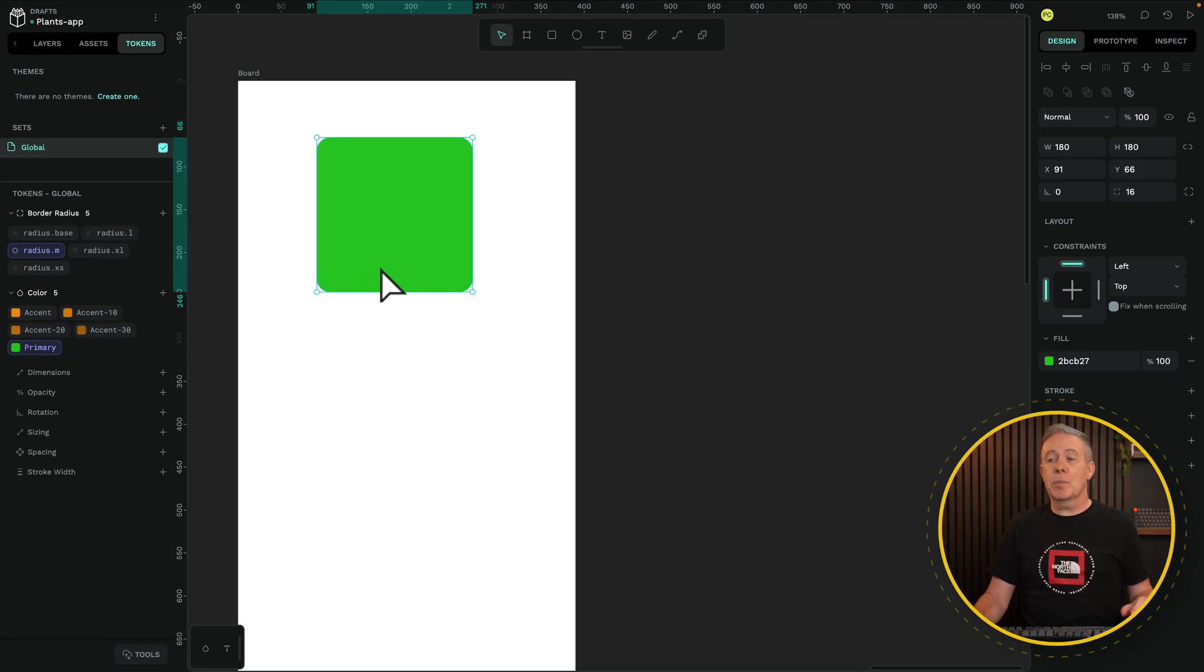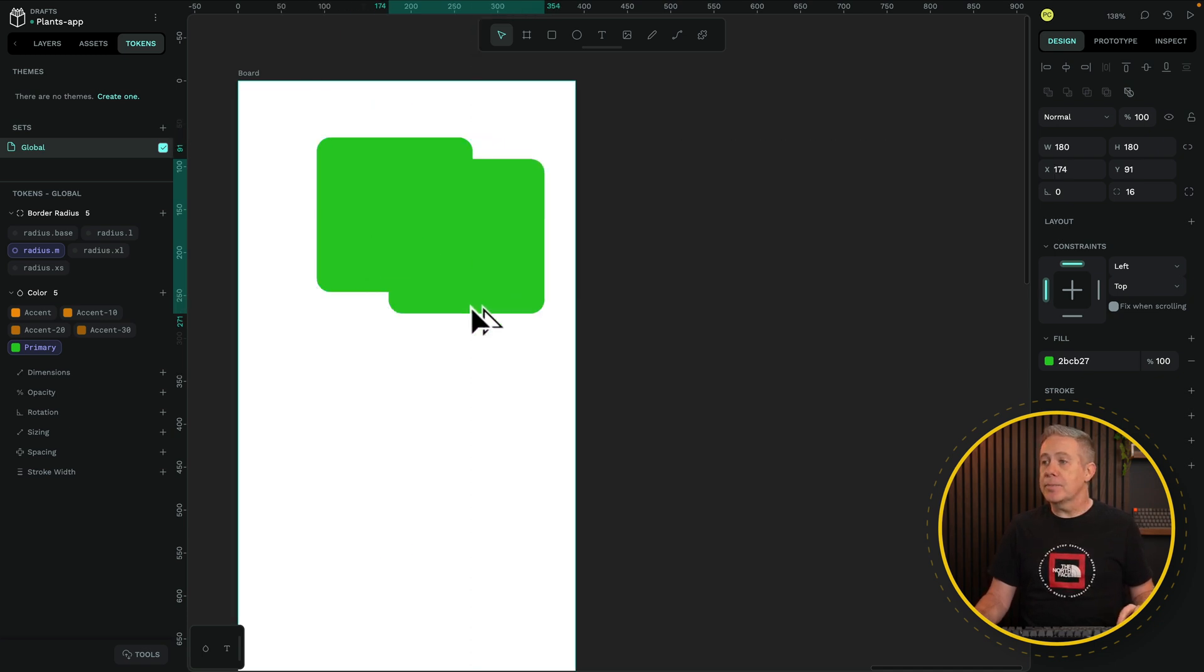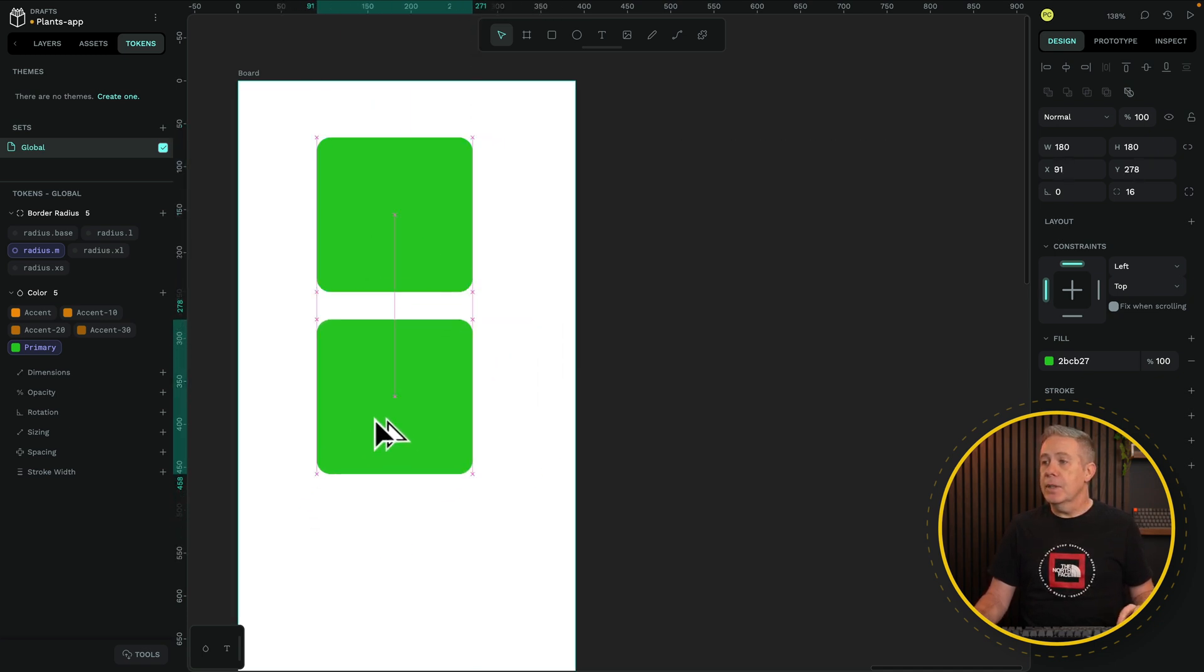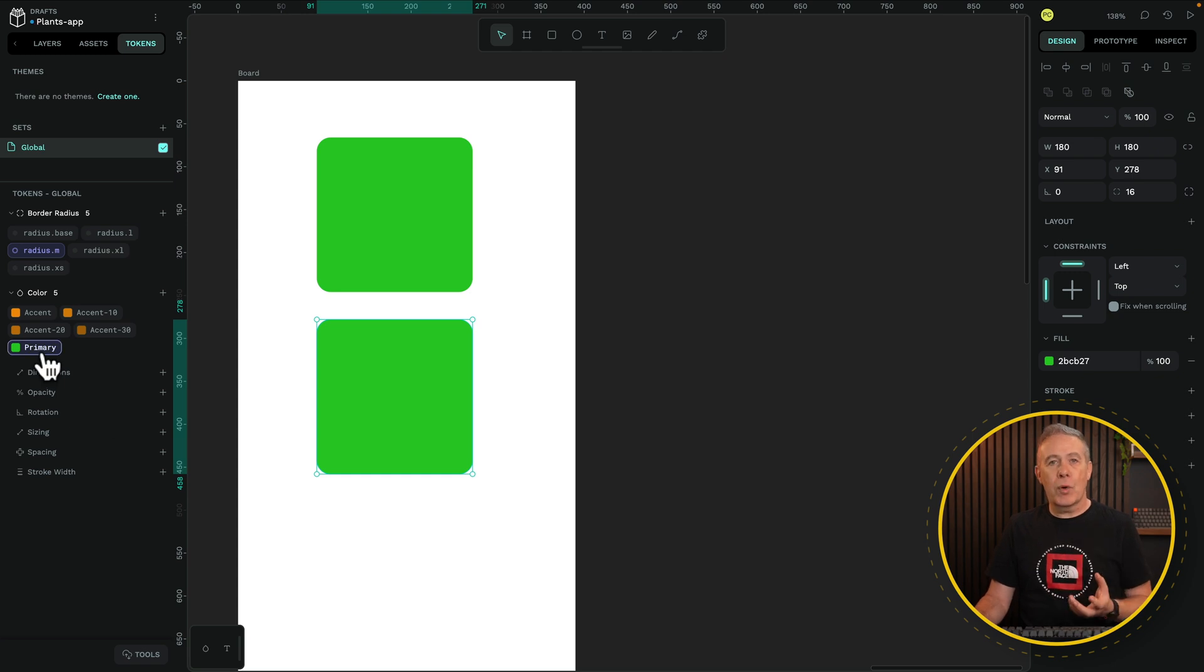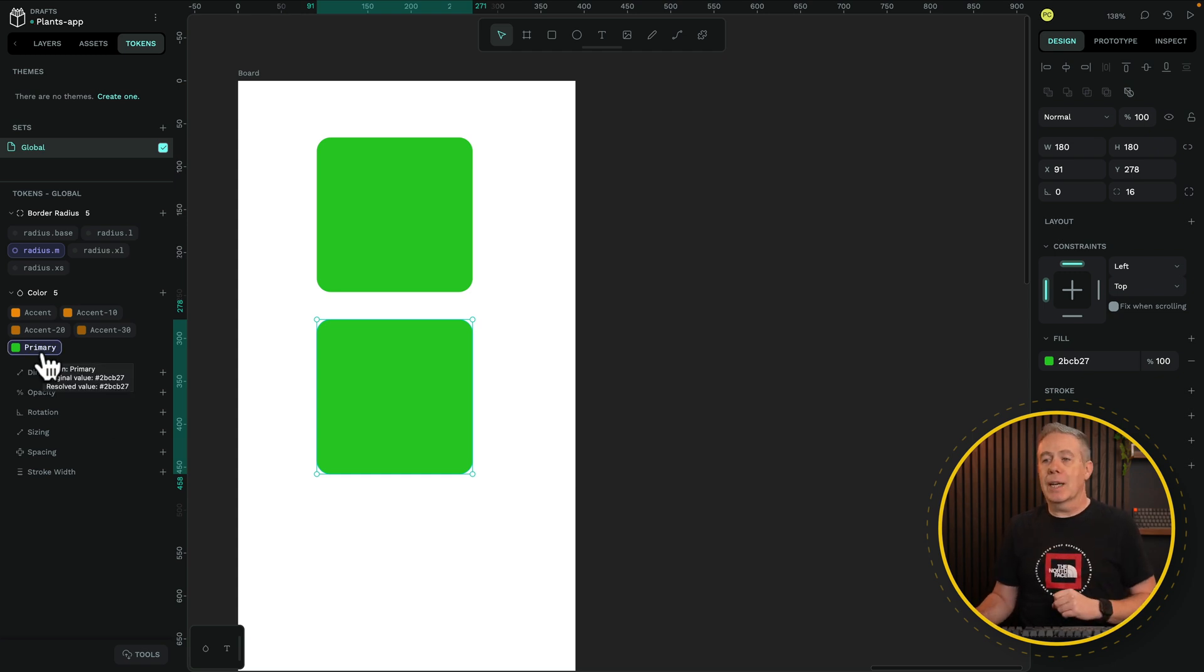Same thing applies to tokens. Let's just duplicate this. So we've got two copies of the exact same thing, both referencing the primary color for their background color.